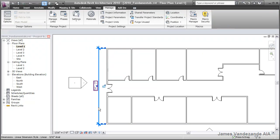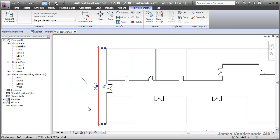By clicking on the dimension, Revit doesn't understand which one you want to modify. Do you want to move the wall at the north, or do you want to move the wall at the south?